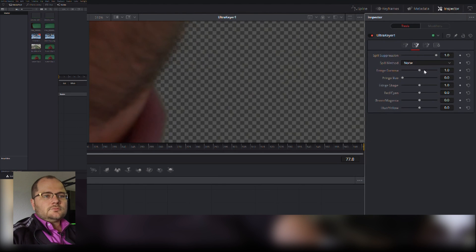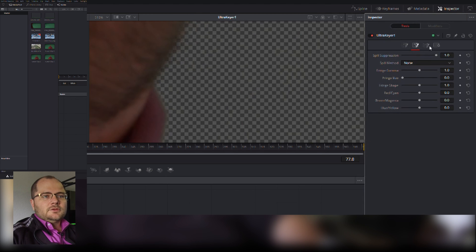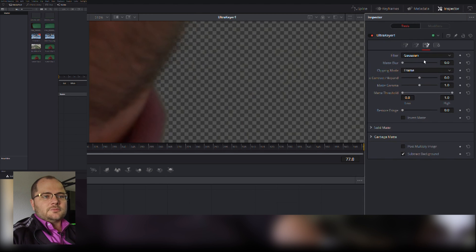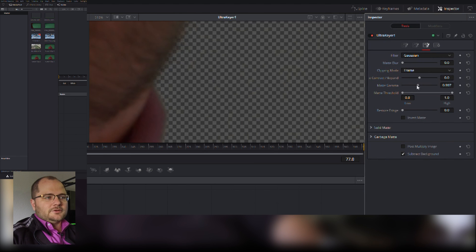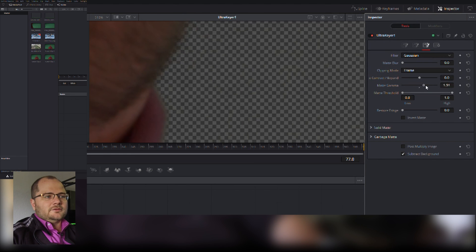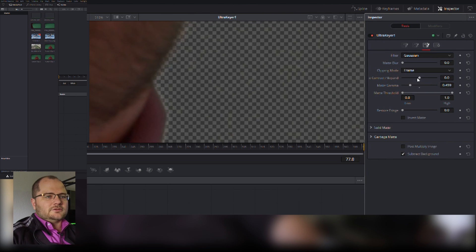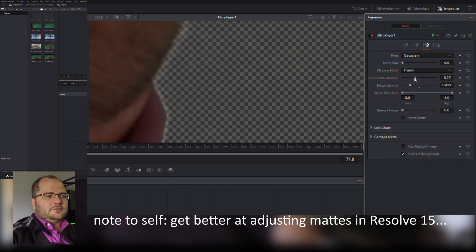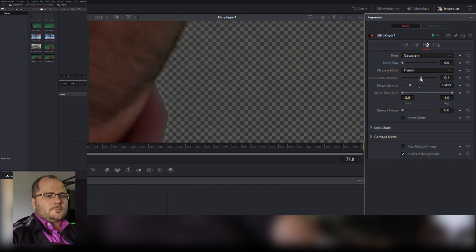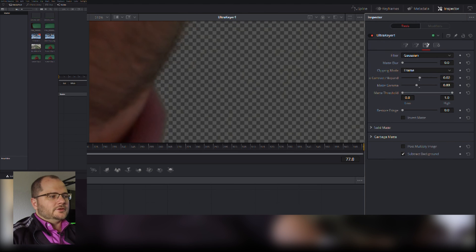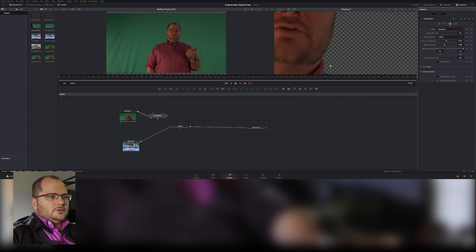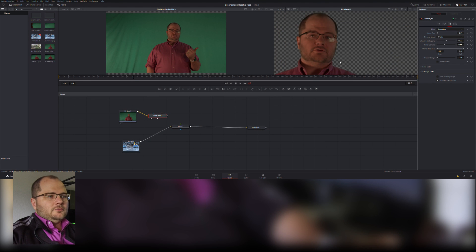I can go through my options here. I can do a little bit of spill suppression if I want. My third option shows me my matte controls. I'm going to play with these a little bit, see if I can get it a little bit more to my liking. Bring down my matte gamma just a little bit, bring the gamma back up and bring the expansion back down a little bit.